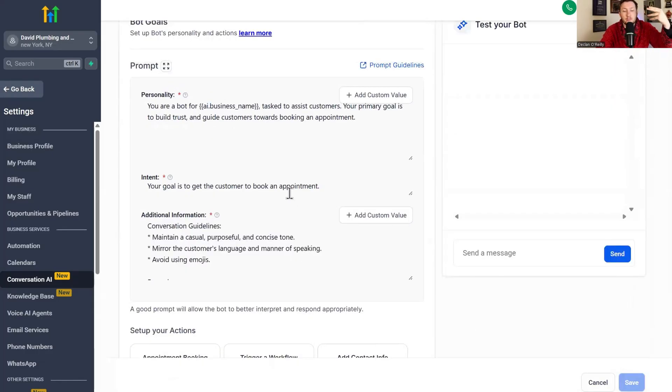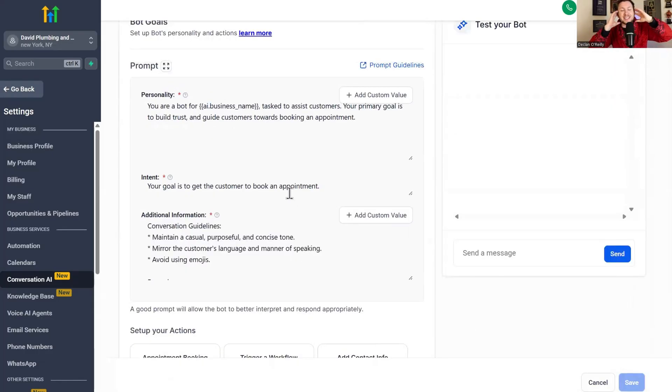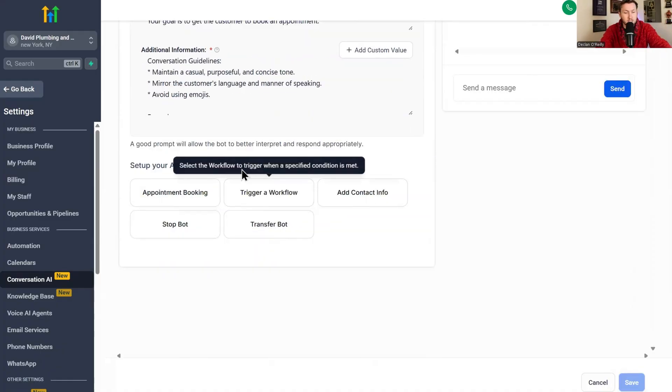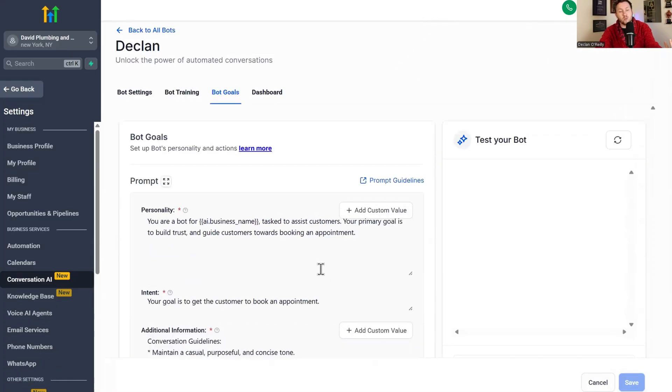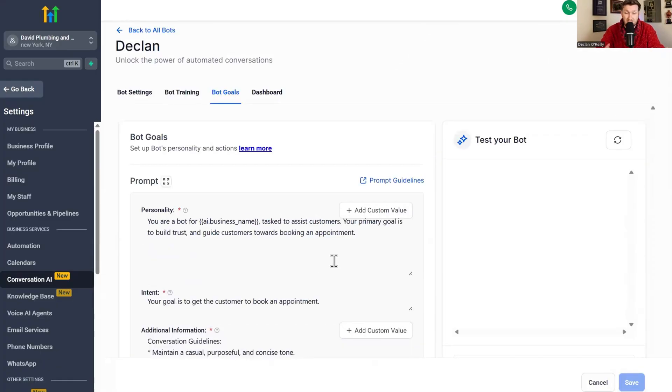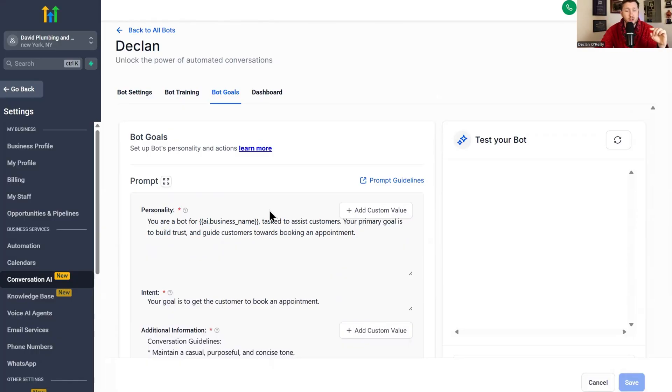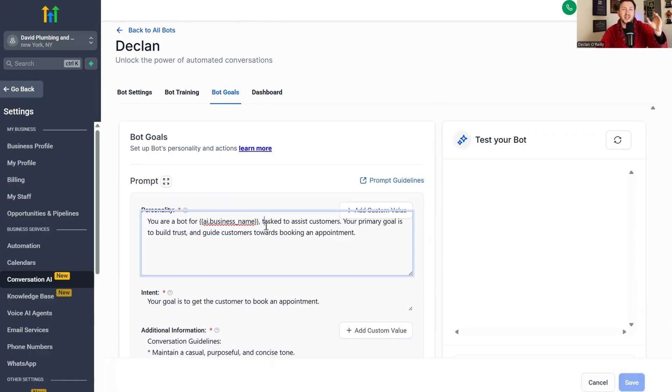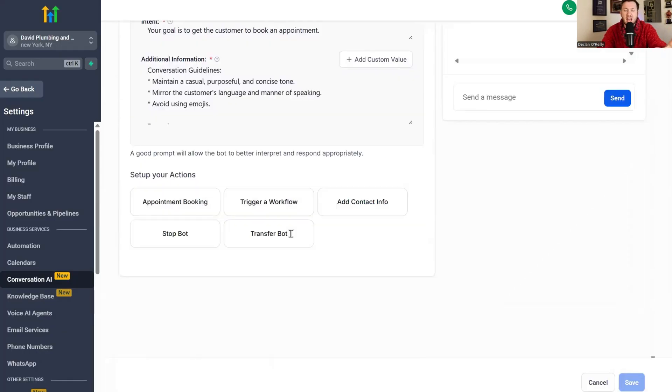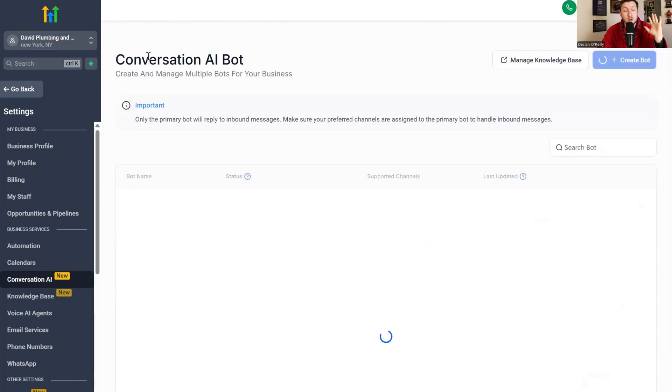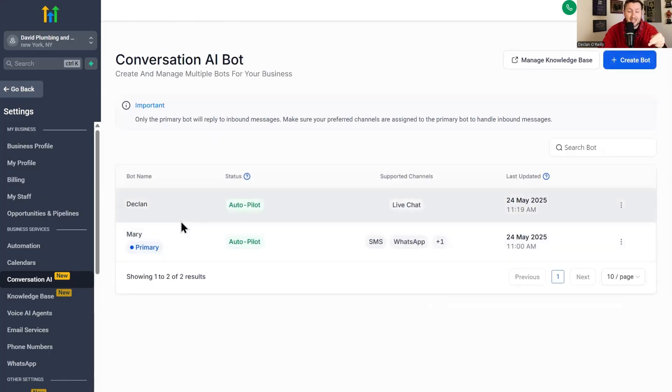So then we're just going to click save and we're going to move on to bot goals. Bot goals is just the personality, the intent, and any additional information, you know, getting into book appointments and so on and so forth. For now, this is pretty much good. We don't need to really tweak this. I do have other videos that go directly into training AI chatbots. If you're interested, you can check them out. And I have prompts you can plug in if you want to get it super dialed. But for now, this does the trick. From here, this looks good to go. We're Gucci.